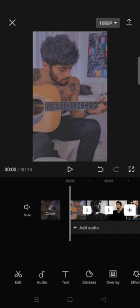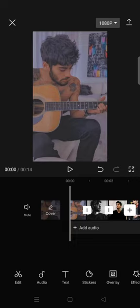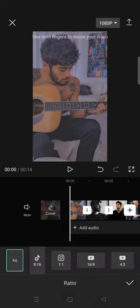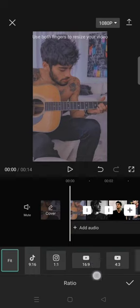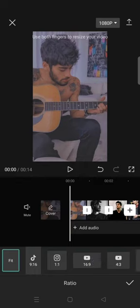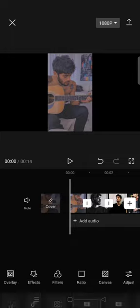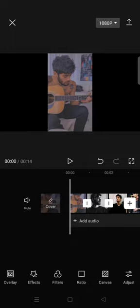After that, go to format or ratio and shift it into 16 by 9. Click on the check icon and then rotate each photo like this.